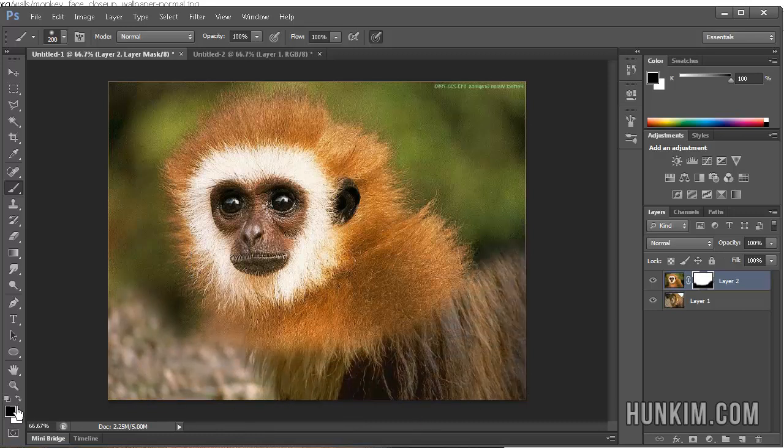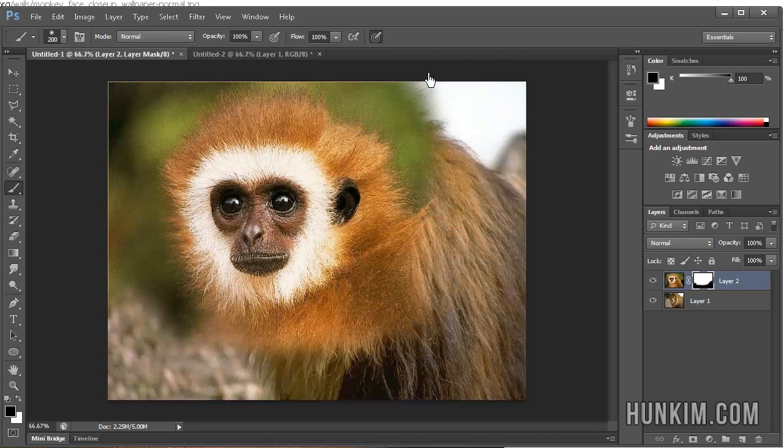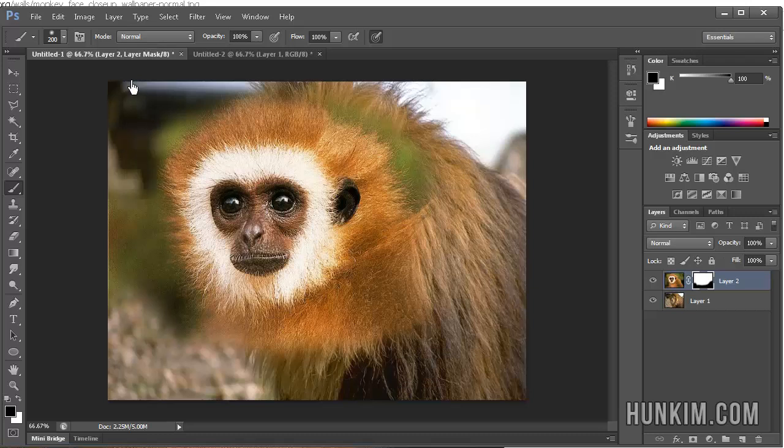Now, if you don't want to erase it so hard, try using a light gray or a darker gray, depending on how much you want to erase, how hard you want to erase.